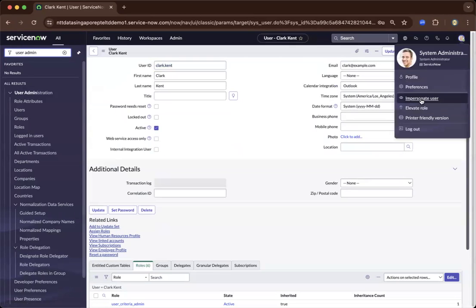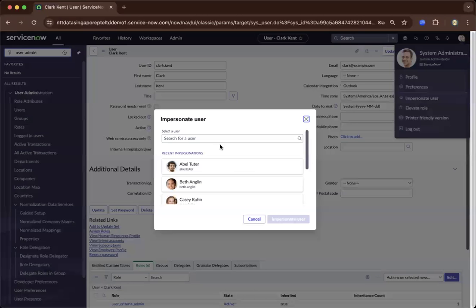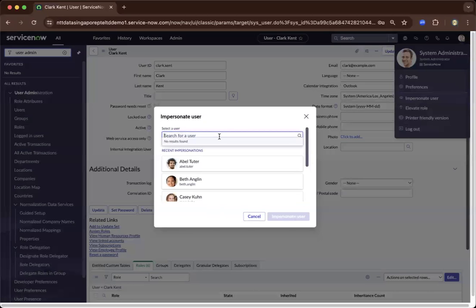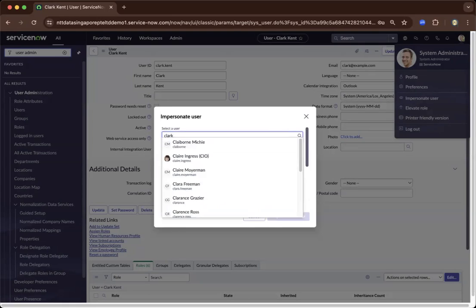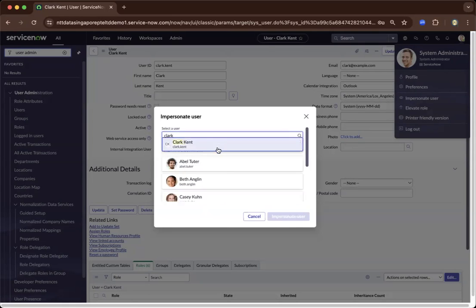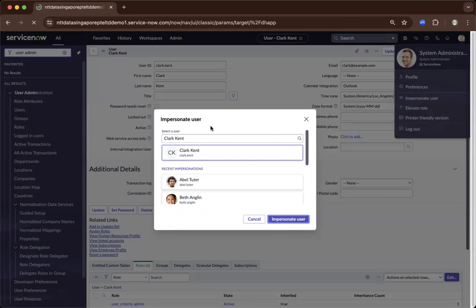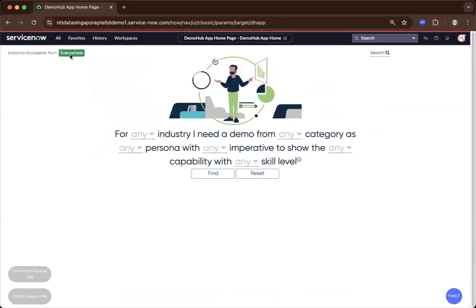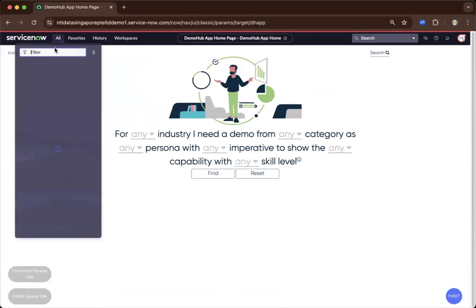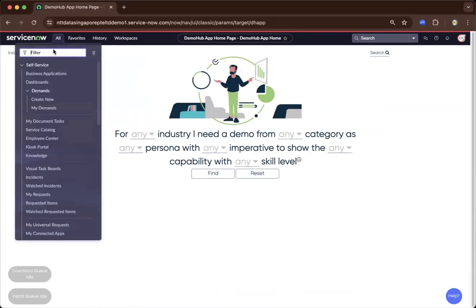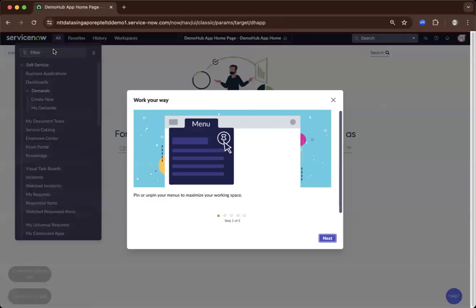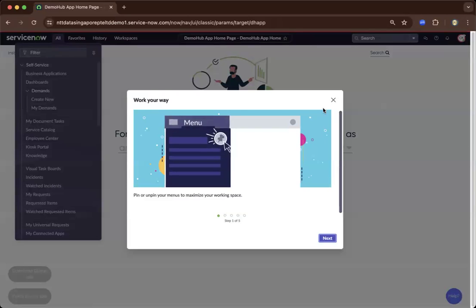Now, let us impersonate him. So I'm going to the upper right. And let's go to Clark Kent. There you go. And impersonate that user. So after impersonating, let's do that.